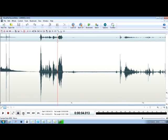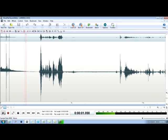So let's go back to the beginning and play the entire file.